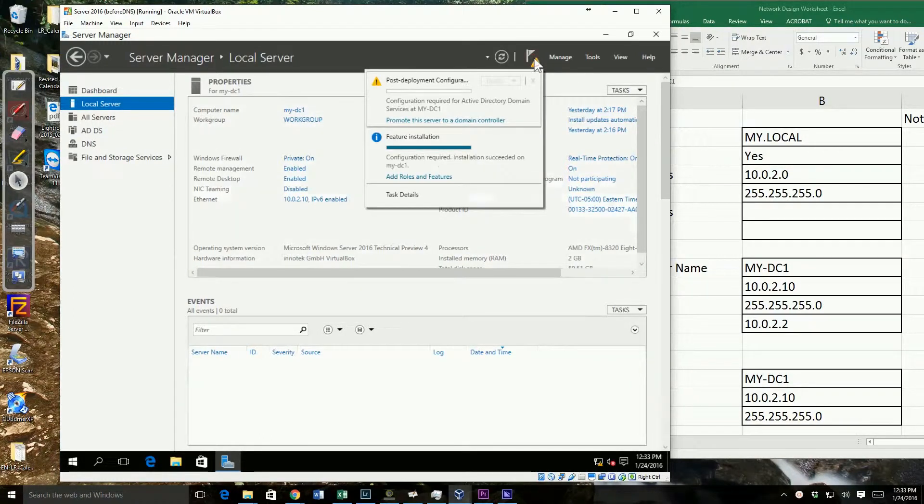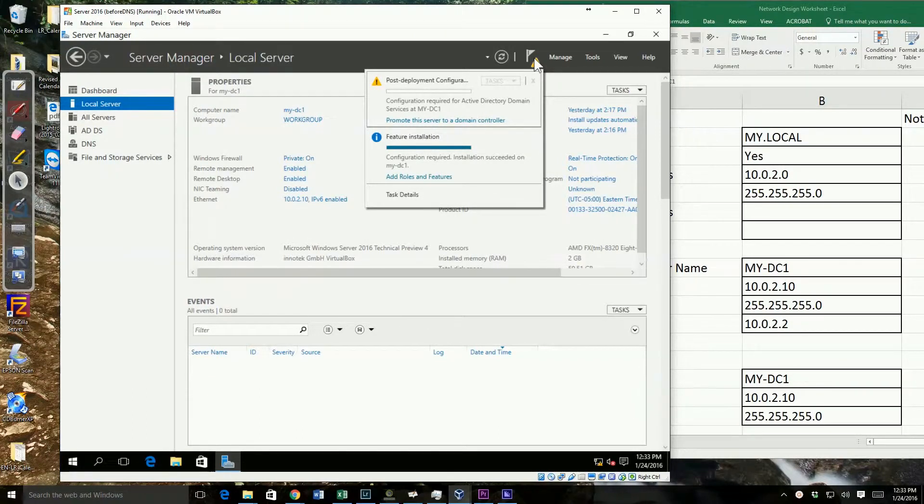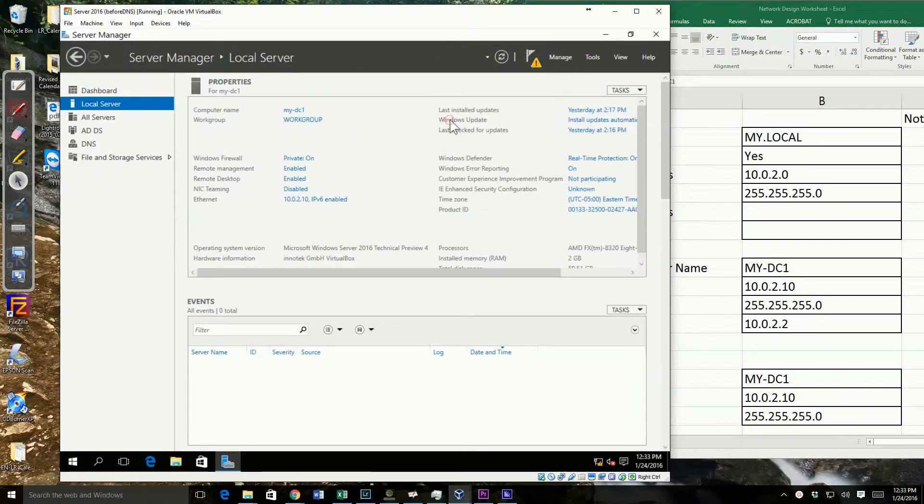We've already installed the features. Now we need to do what they call the post-deployment configuration, which is basically promoting this to make it a domain controller.